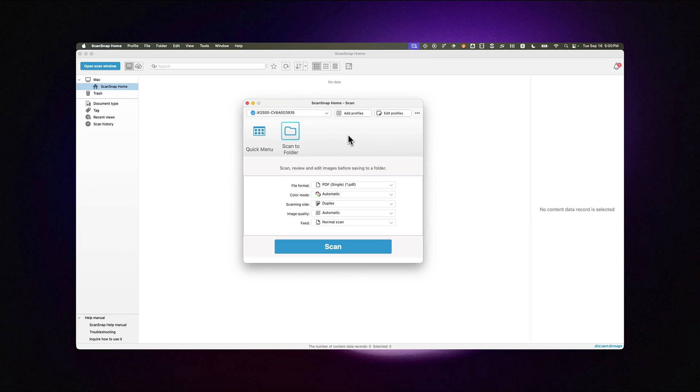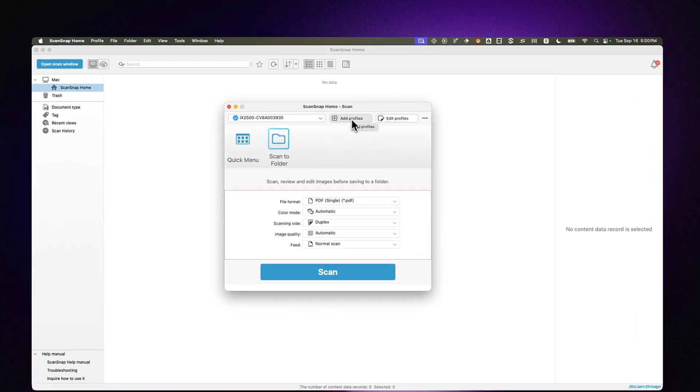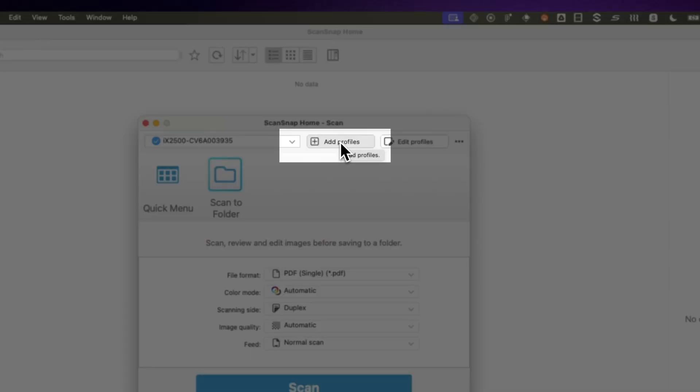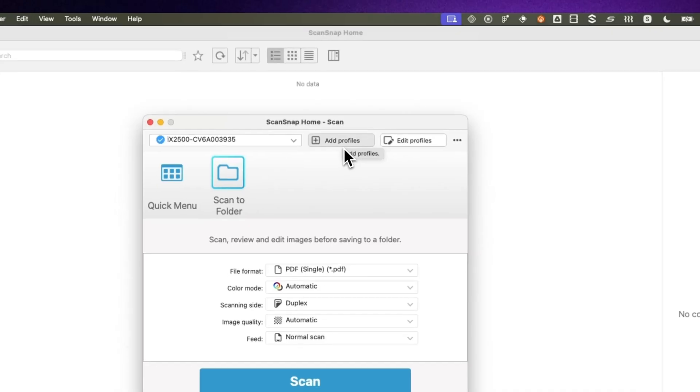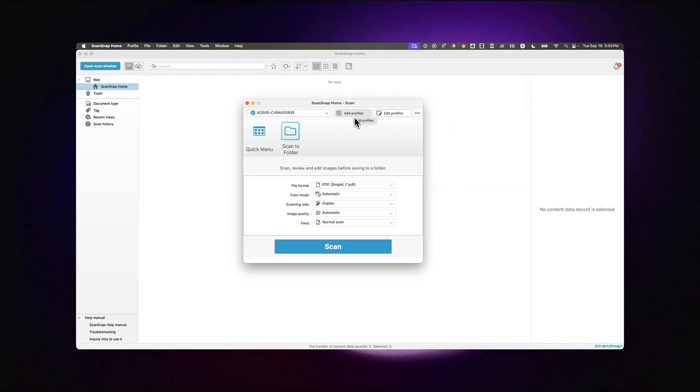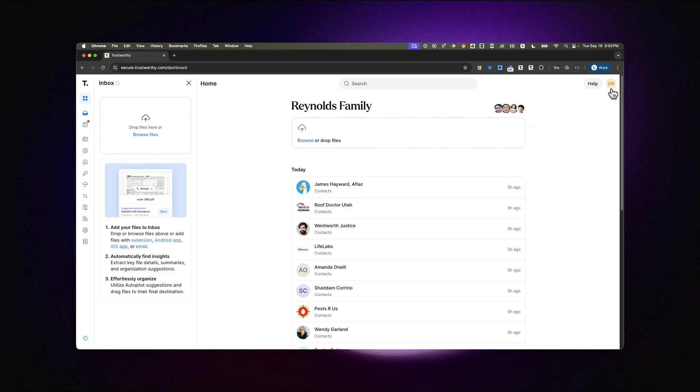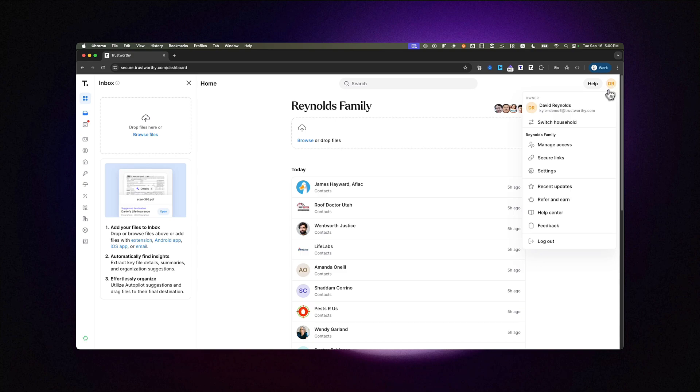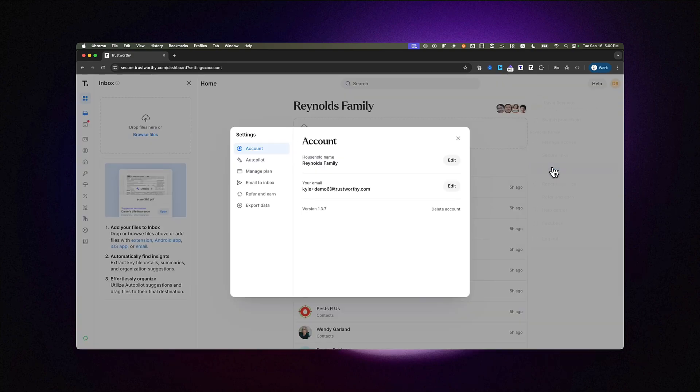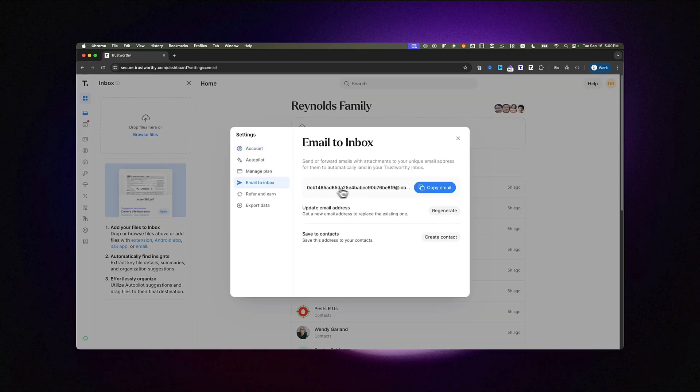In this case, let's create a profile that always sends scans into Trustworthy. To do this, we'll use Trustworthy's email-to-inbox feature. In your Trustworthy account, copy your unique email-to-inbox address from your account menu, Settings, Email-to-inbox.